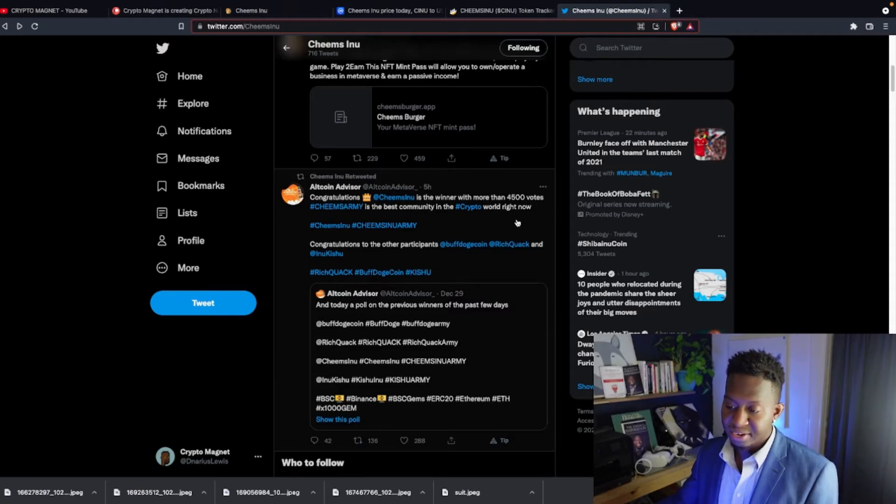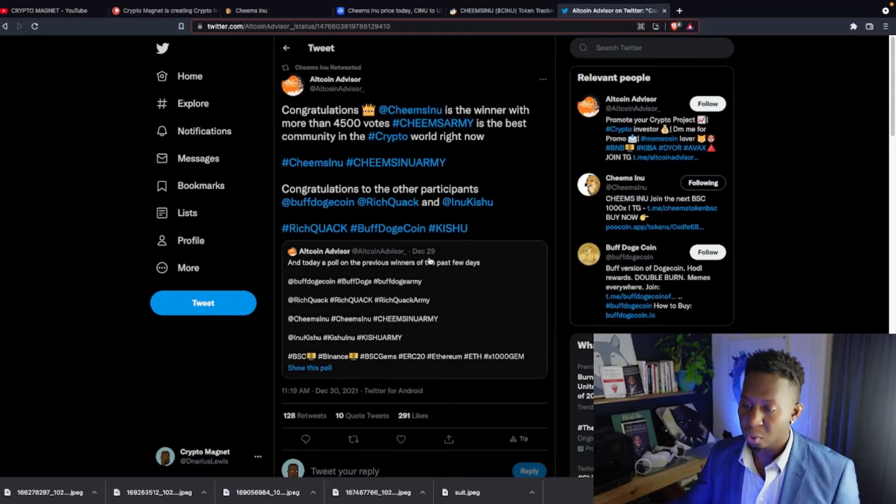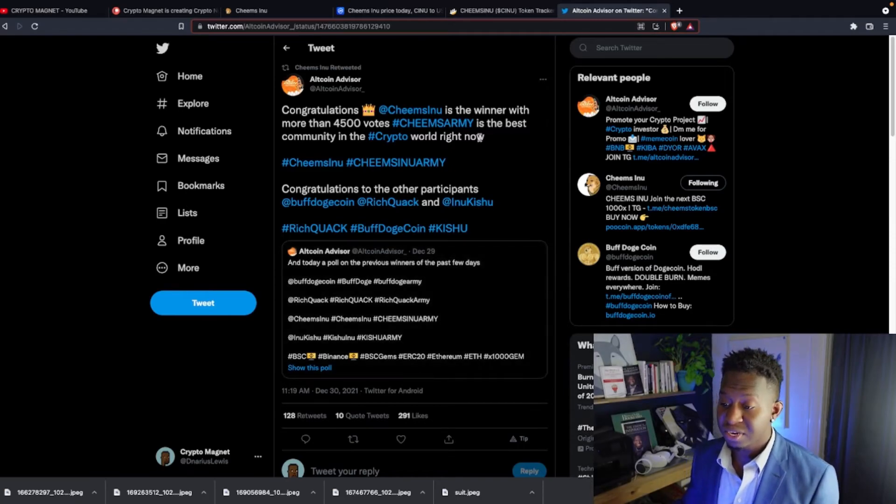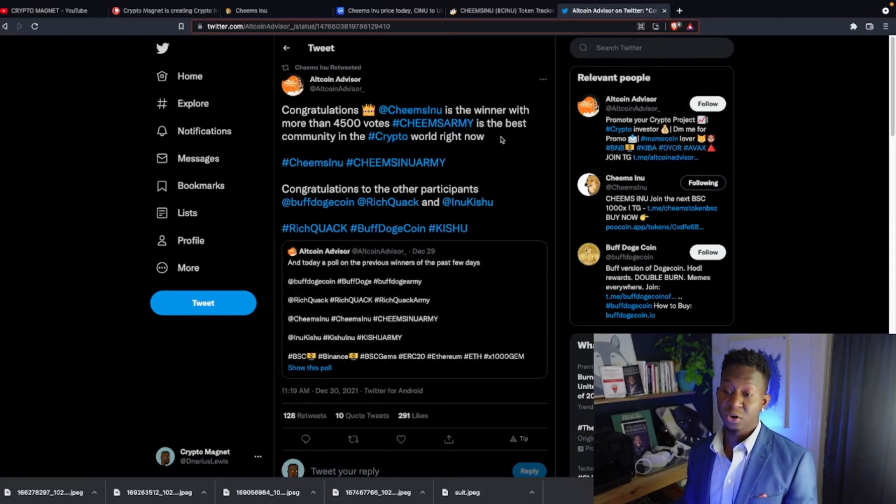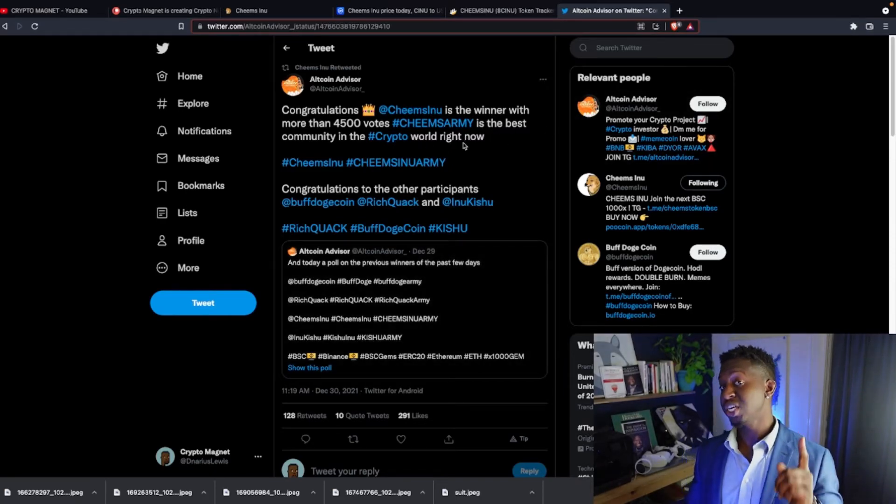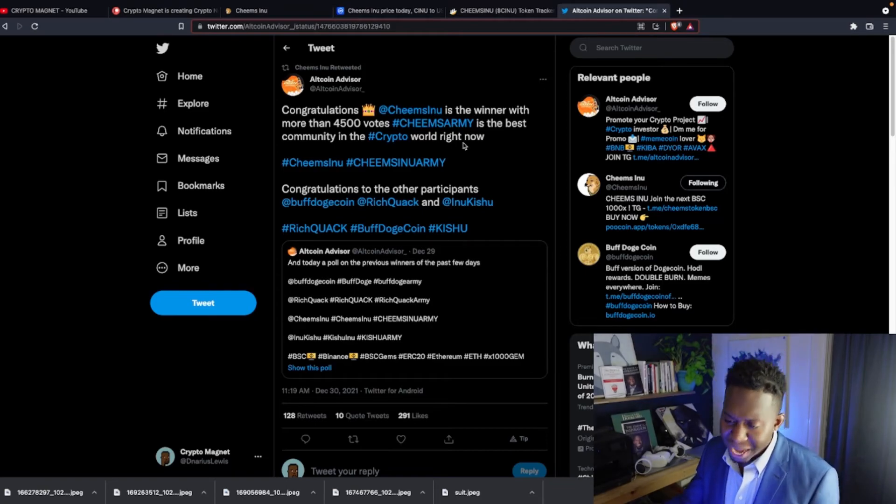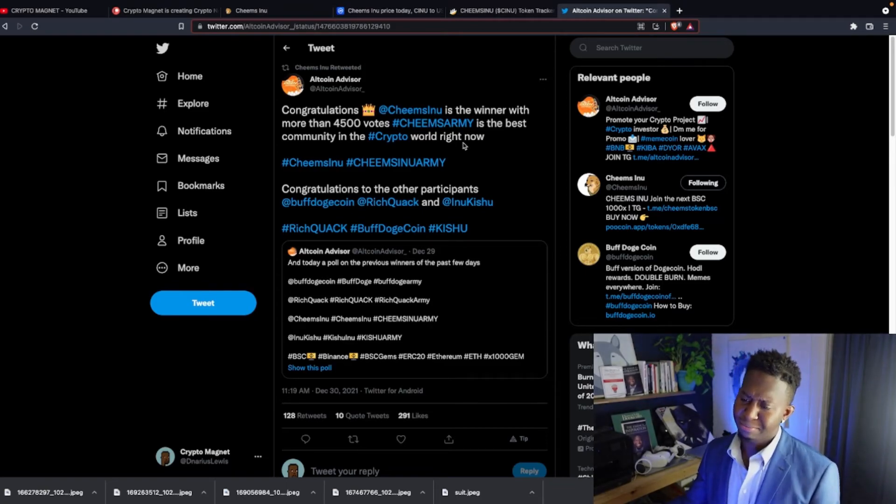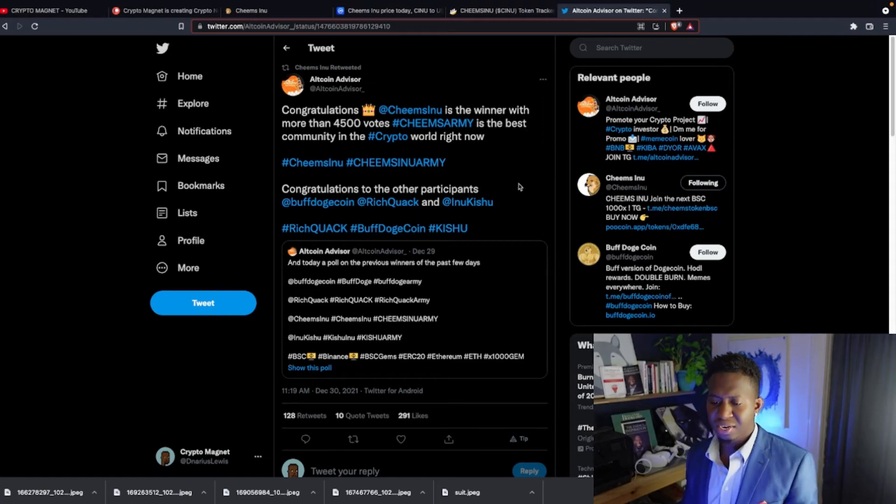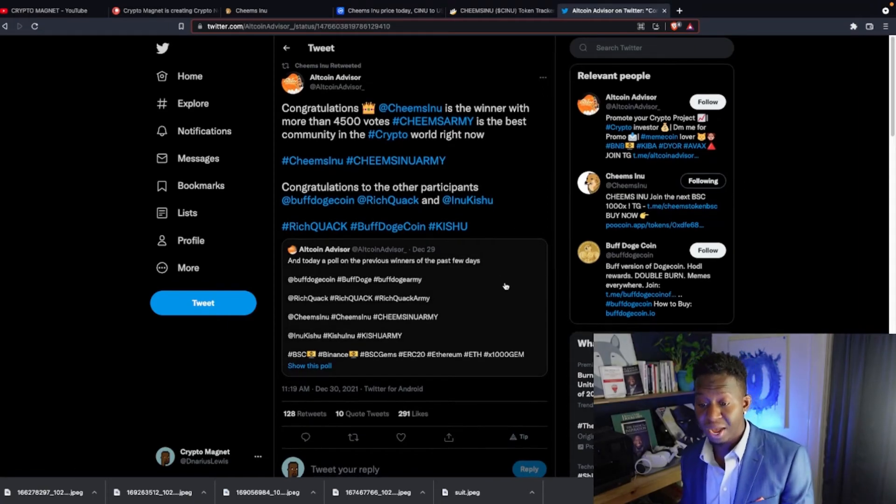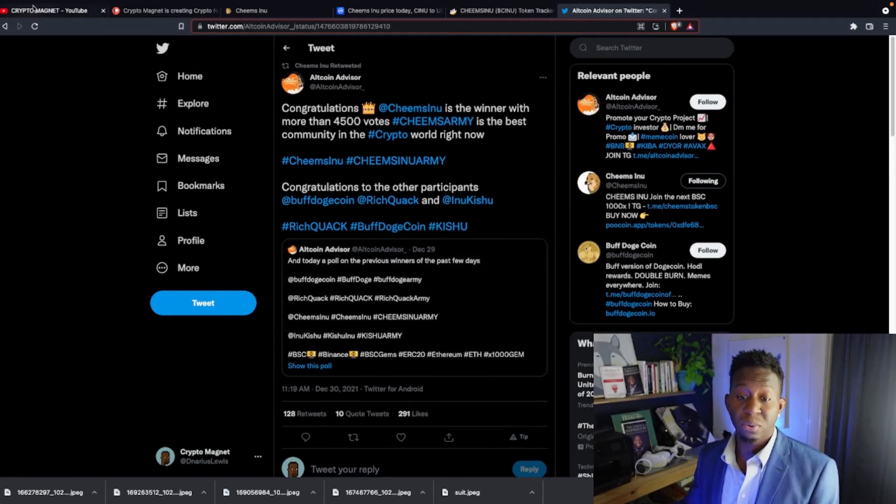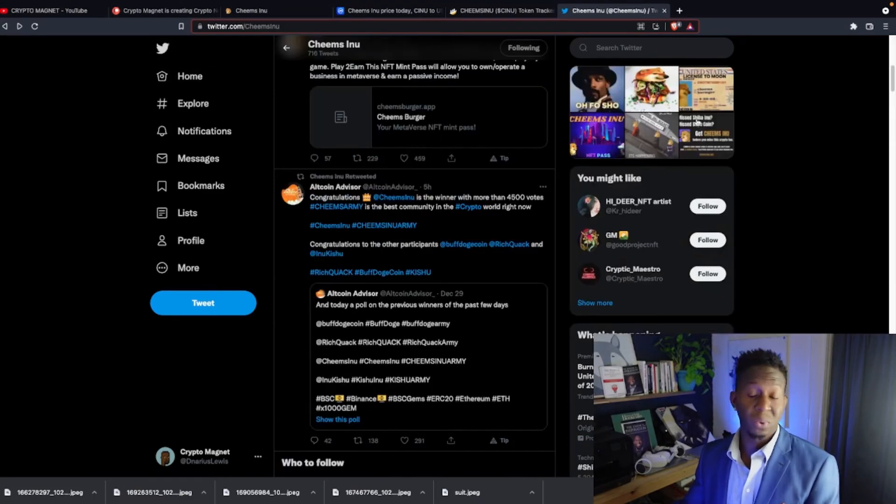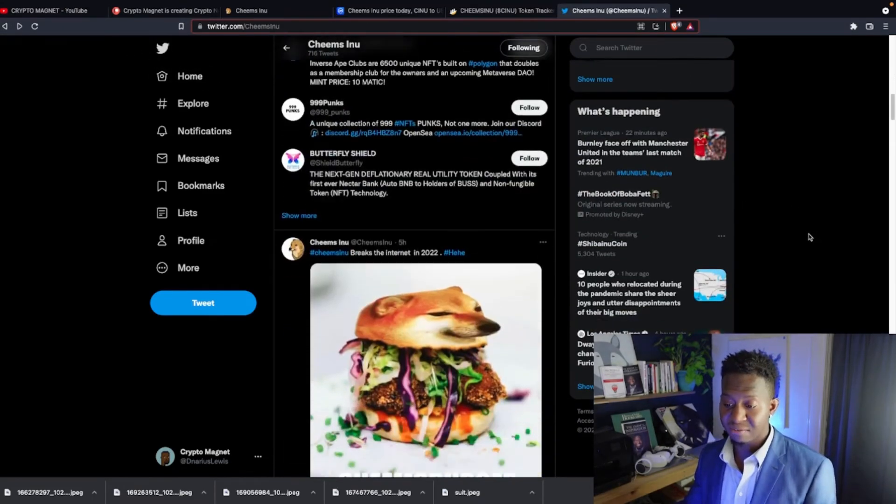I love that and more. Congratulations, CheemsInu.io is the winner. More than 4,500 votes. The Cheems Army is the best community in crypto. And I will say that again. The Cheems Army is one of the best crypto communities out there. Congratulations to their other participants as well. And Altcoin Advisor, we were one of the top dogs with the most votes to win that selection. That's one thing I love as well.